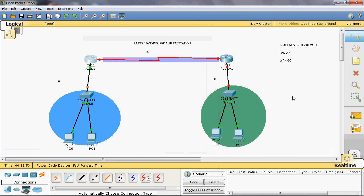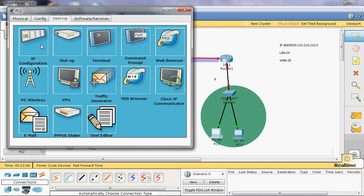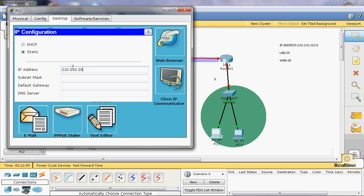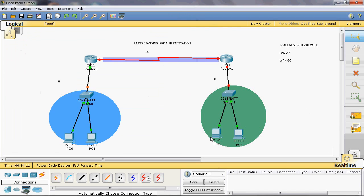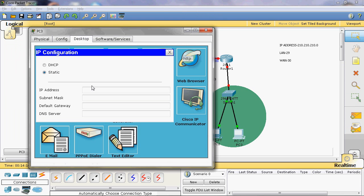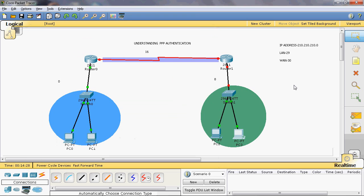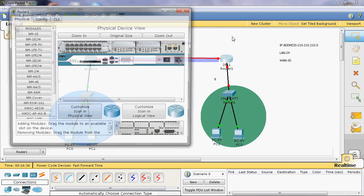Now we assign the IP address to local area network 2: 210.210.210.10 with subnet mask /29 and default gateway 210.210.210.9. The default gateway is common for all PCs connected in LAN 2. Router 1 is connected to Switch 1, so on that interface we assign the default gateway address.